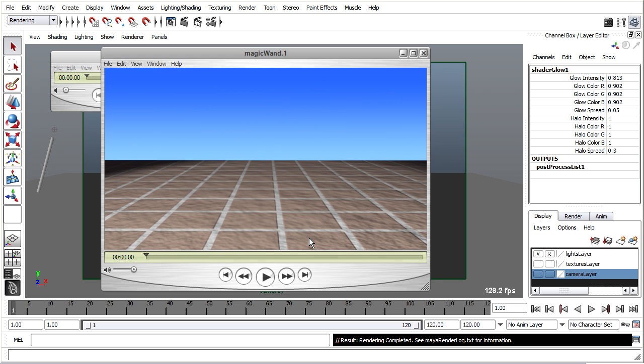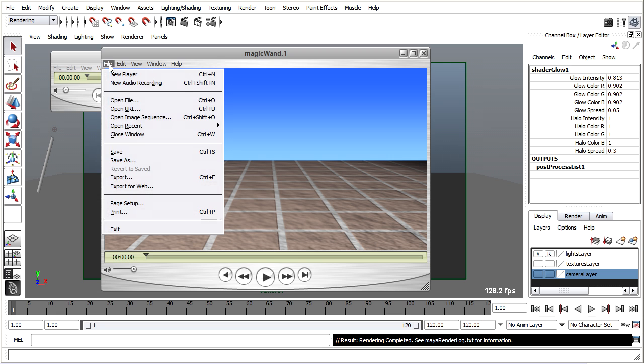I'm ready to export this out to an H.264 movie that I could put on the web or send to someone. To do that I want to go to the File menu and choose Export. Not Save, but Export.